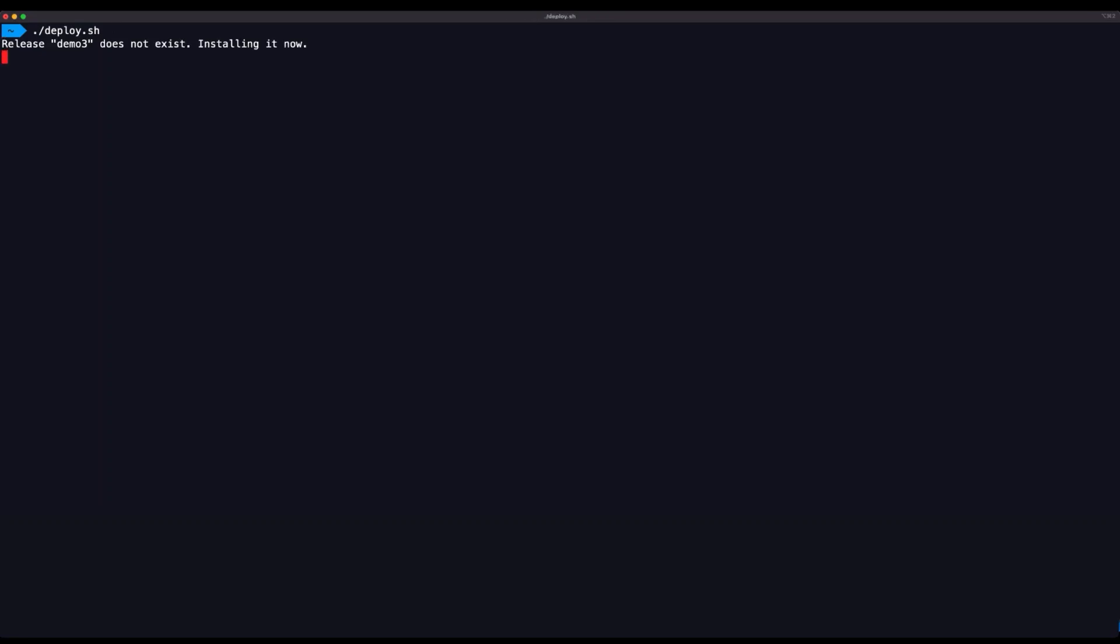Now that DAPR is installed, it's time for us to deploy our application. Once the deployment is successful, we will confirm the application is functional and that our components have been swapped out for the Azure services we've specified in our component YAML files. So let's run a script that uses Helm to deploy our application. Perfect, our application is deployed and is running in our AKS cluster.